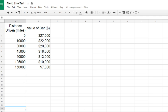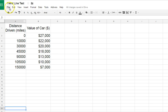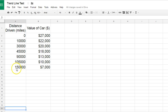So the first thing you need to do is open a spreadsheet in Google Sheets, which I've already done here, just a trendline test, and have a set of data. The data column on the left is going to be your X value or your independent value,